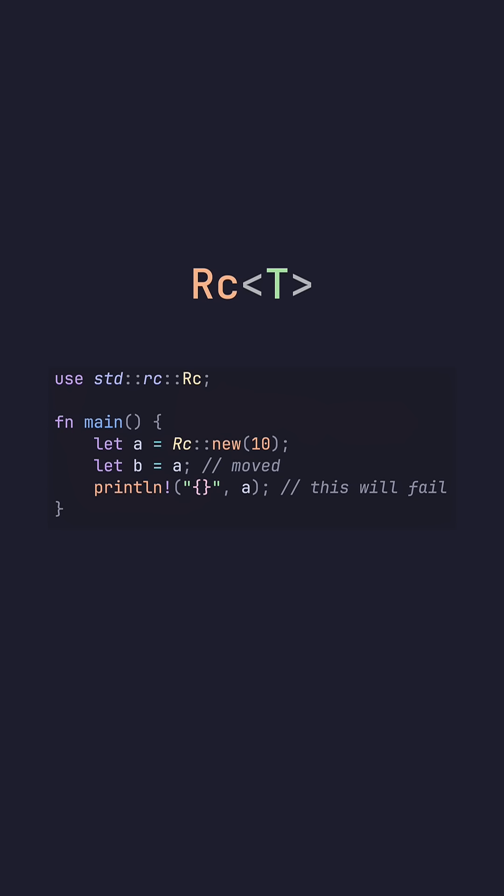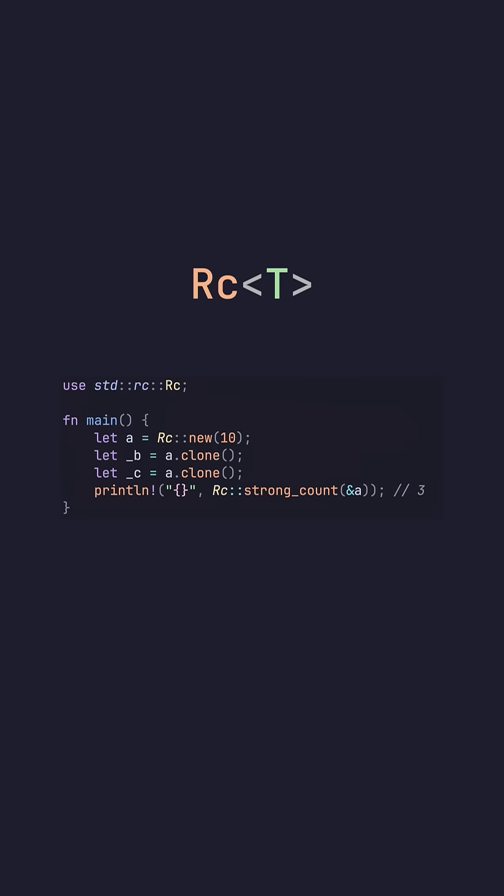RC will behave very similarly to box on first glance, and it'll actually move the underlying data over when we assign it to a new variable. However, to actually increase the reference count, we have to do .clone, and then we can get the number of references to it, which is going to be 3, and we get that through RC strong count.